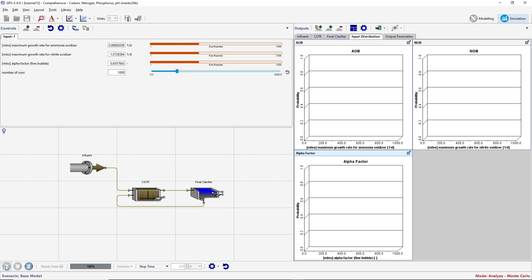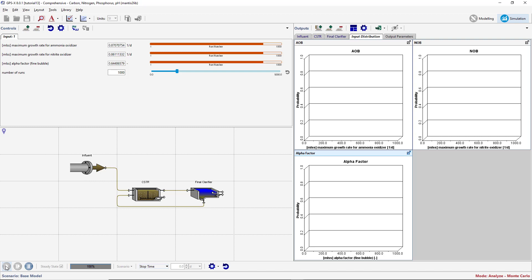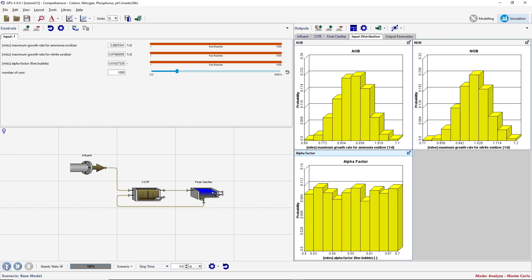By default, the required number of runs is 1000. Note that it may take several minutes to complete the analysis depending on the speed of your machine. When the simulations are complete, you will see the distribution of the alpha factor and the two growth rates used in the simulations. The growth rates should be normally distributed while the alpha factor has a uniform or flat distribution. Note that the actual distribution may not quite fit the expected distribution shape due to only running 1000 simulations.